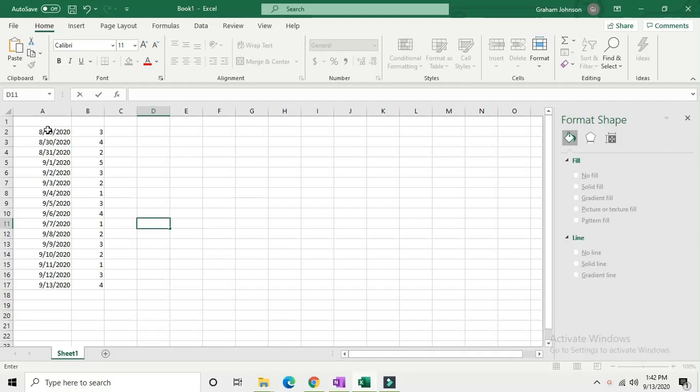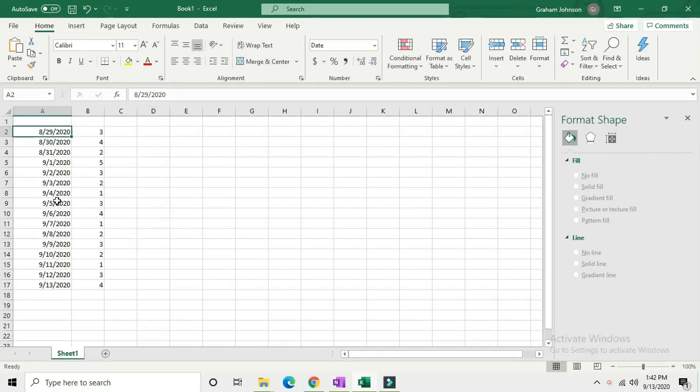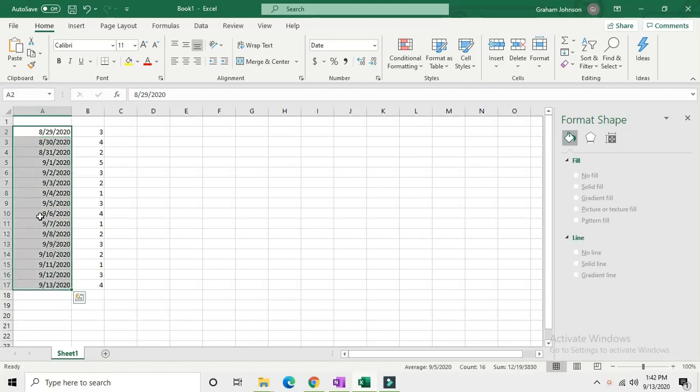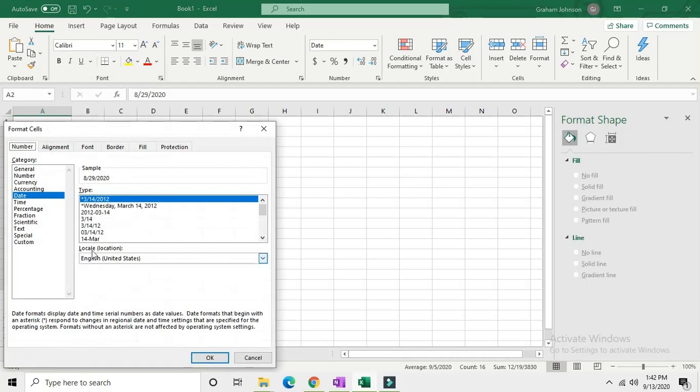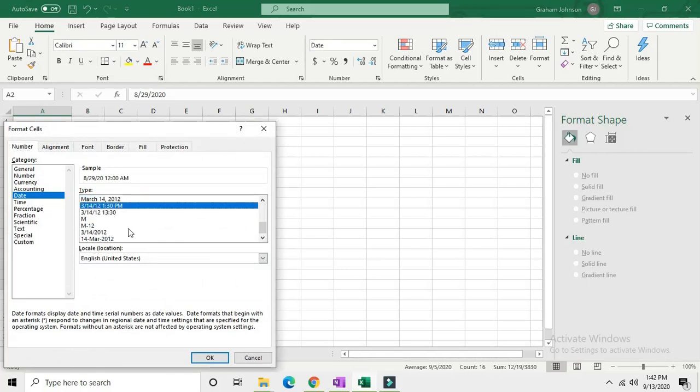You've got all your data here. First, highlight all your dates, then right-click and click format cells. Scroll down until you find one that has the date and time and hit OK.